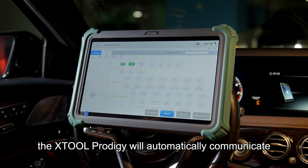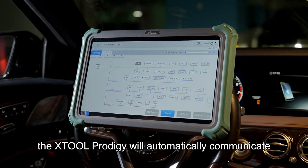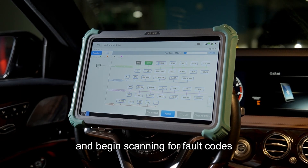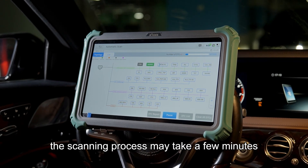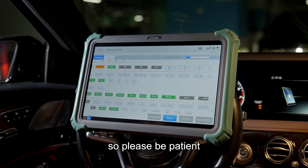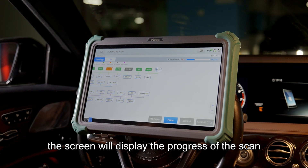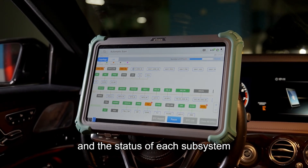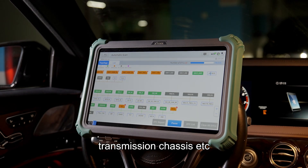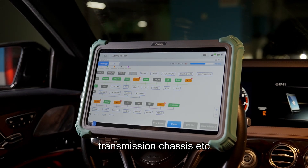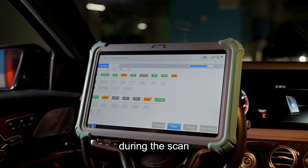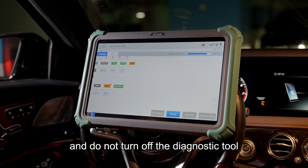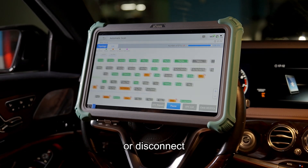At this point, the XTOL Prodigy will automatically communicate with all the vehicle systems and begin scanning for fault codes. The scanning process may take a few minutes, so please be patient. The screen will display the progress of the scan and the status of each subsystem, such as engine, transmission, chassis, etc. During the scan, keep the device connected to the vehicle and do not turn off the diagnostic tool or disconnect.